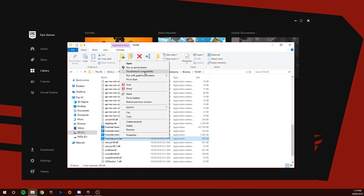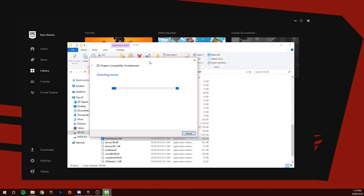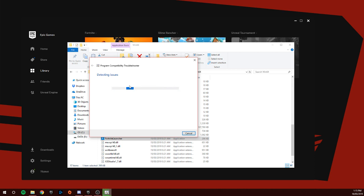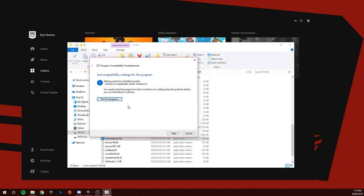This should come up and it's going to detect issues. You're going to wait, and then once this comes up you do Try Recommended Settings. Once you've done it you got to do Test Program and then Fortnite will launch.